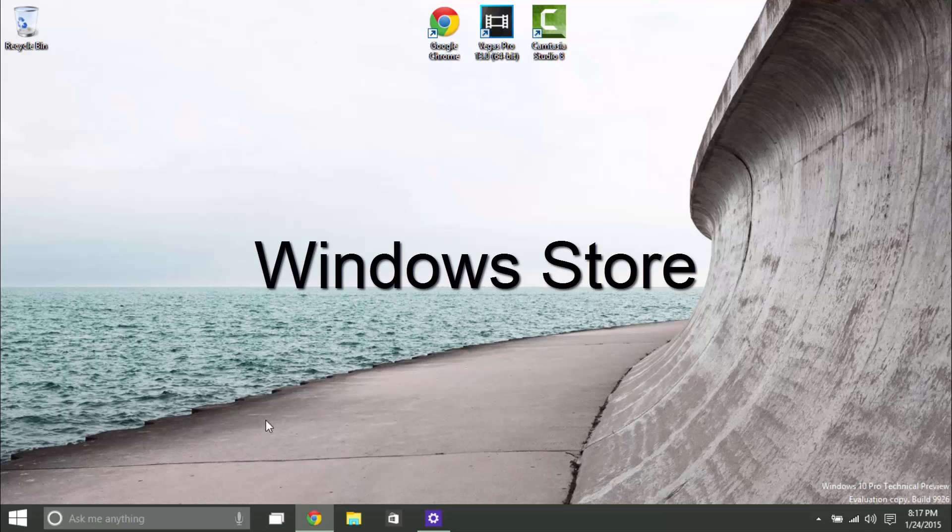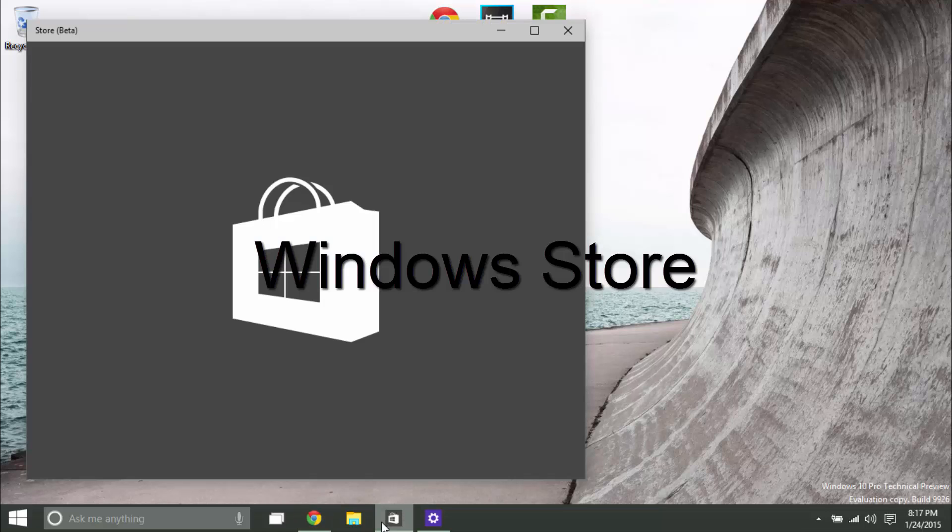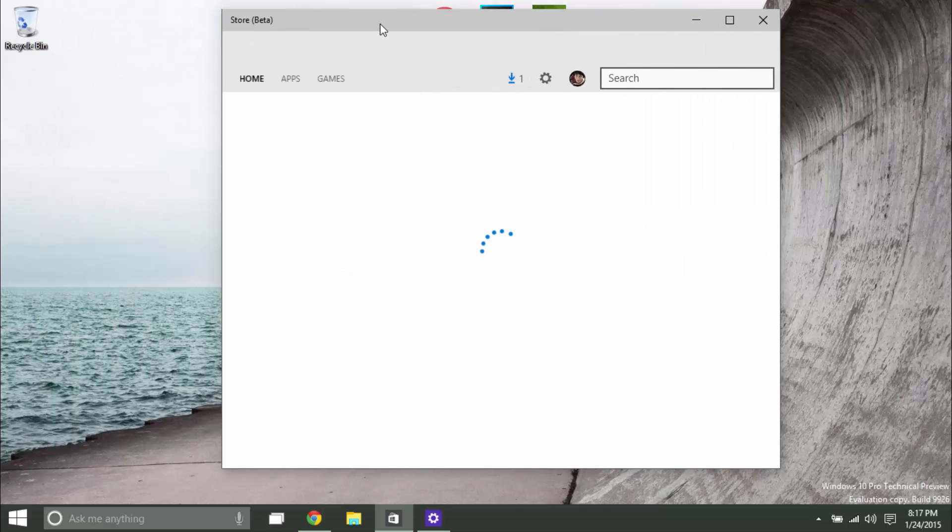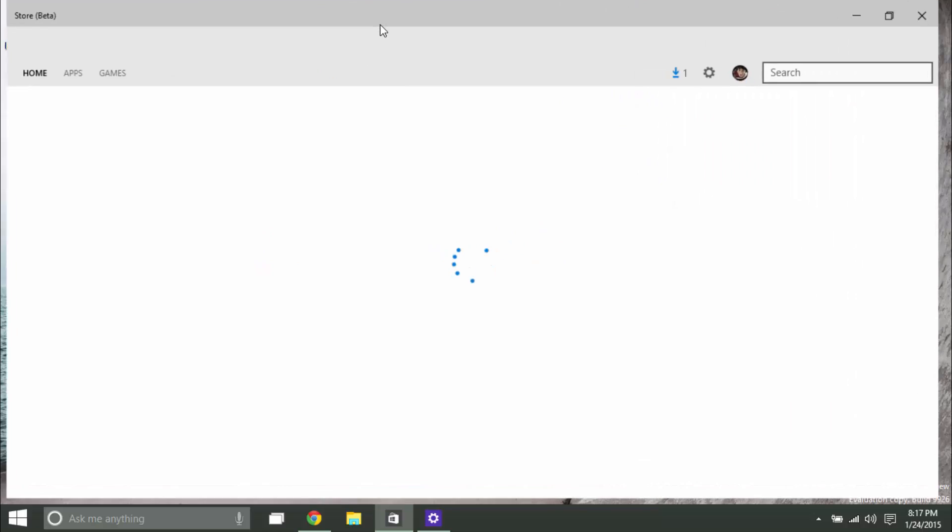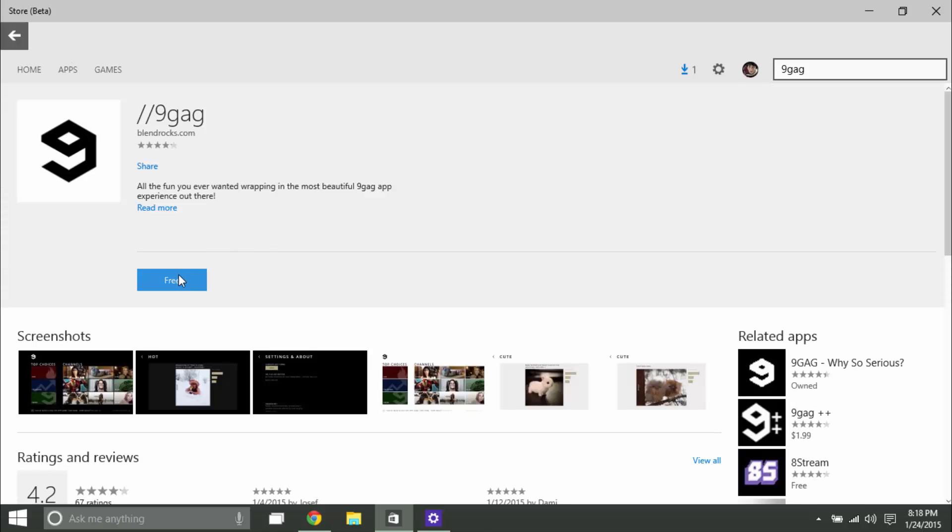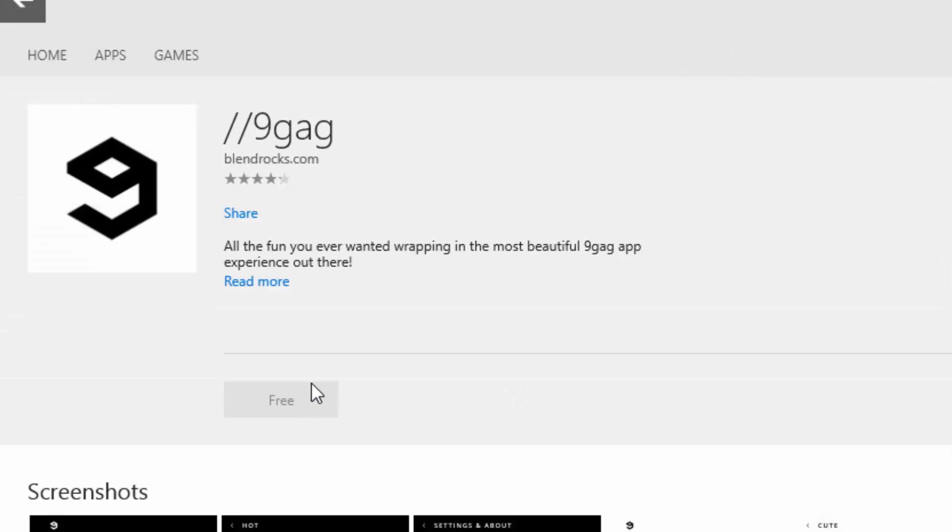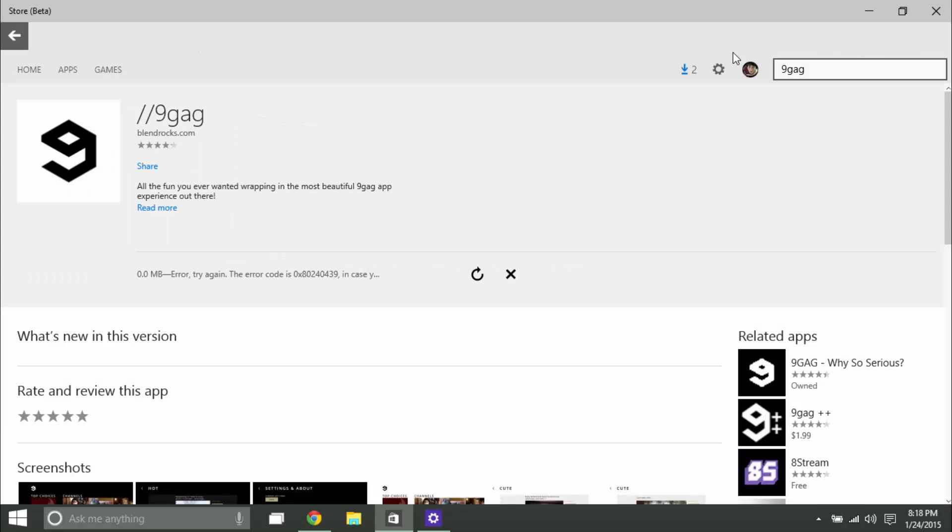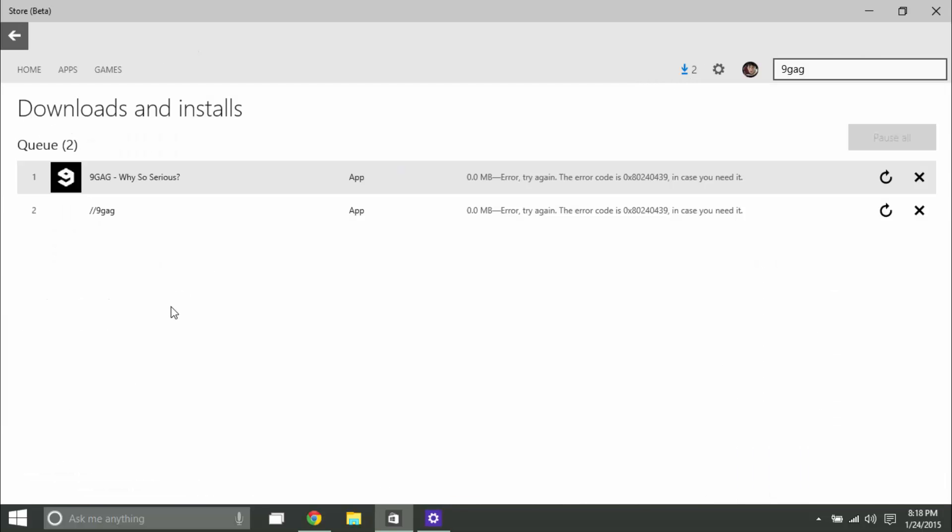The next feature I'll be showing you would be the store. Unfortunately, the store is not working at the moment. It's in beta mode, and it's in the latest release of the build. I'm trying to install some games or apps, let's say like 9Gag. And when I click on free, and it's saying it's going to install, I come up with an error. This is why it's in beta mode, so it's not working at the moment. Hopefully in the future it will be working. And I've tried many times, but it's not working at the moment.